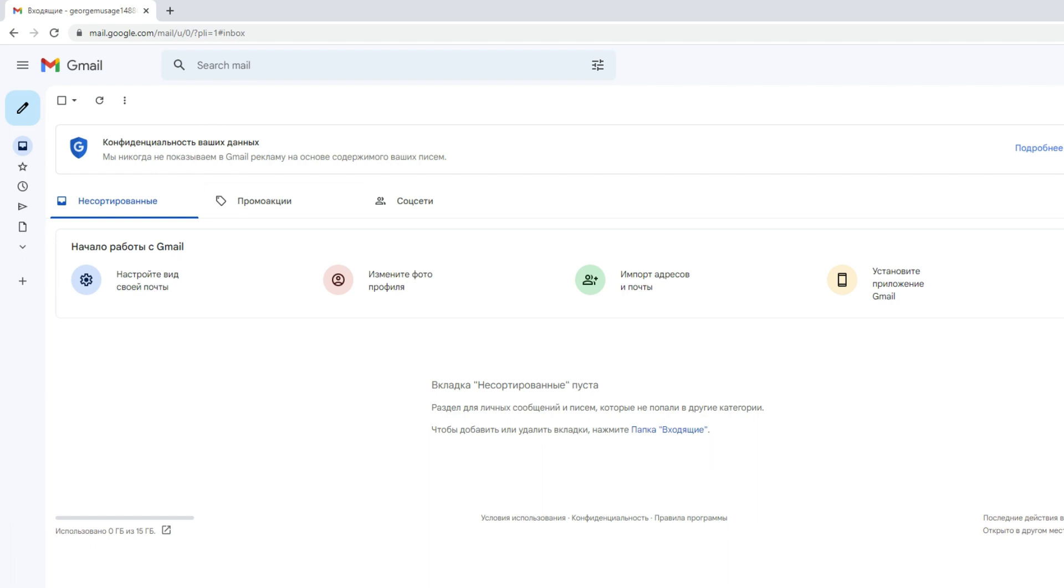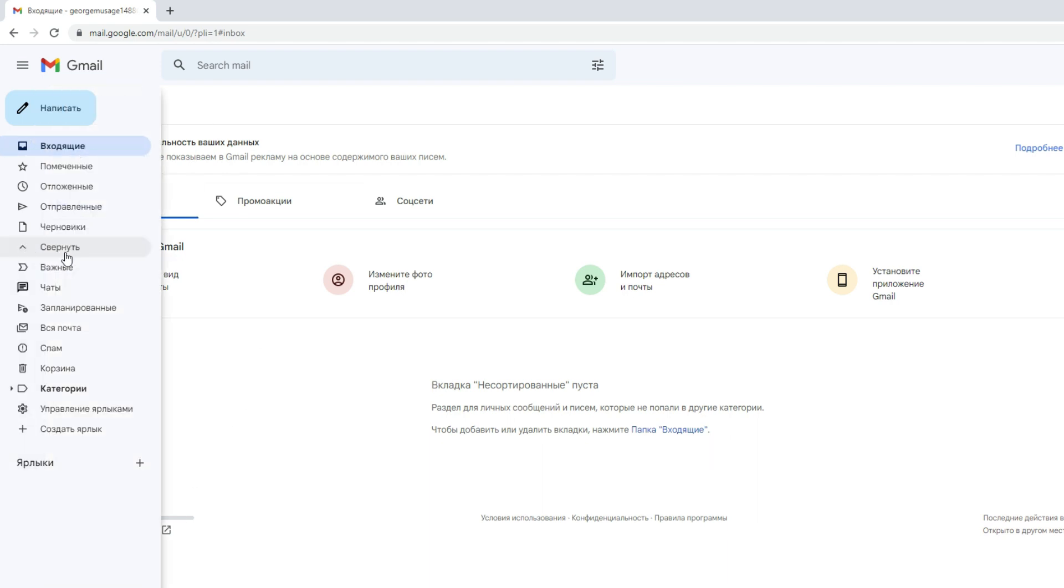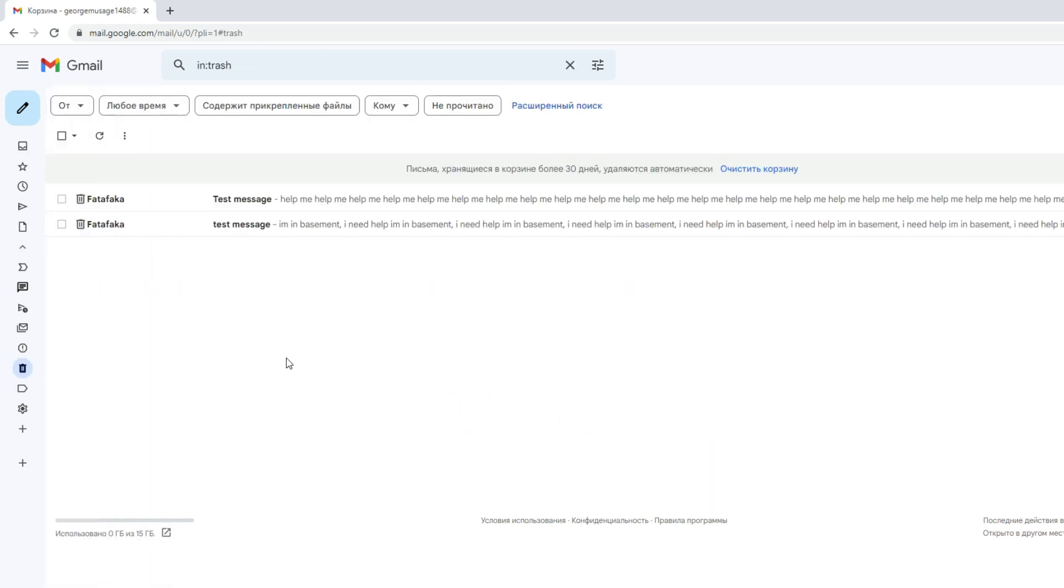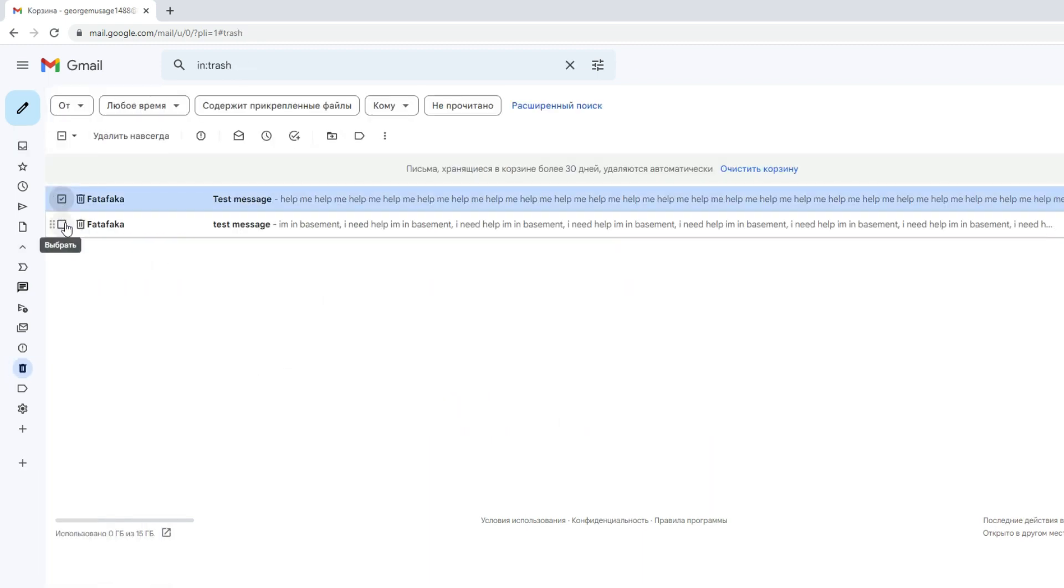Delete all messages to permanently delete all messages. Go to All Mail folder and select the emails you want to delete. Click on the Delete button to move these emails out of your trash folder.